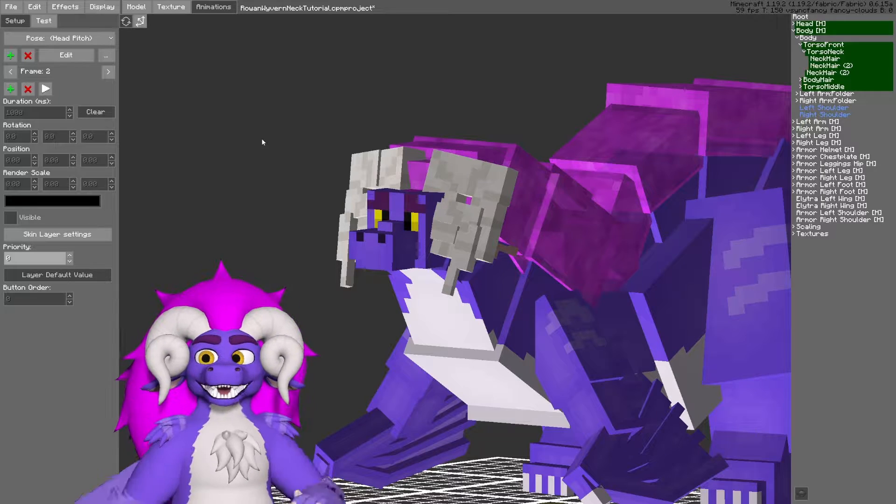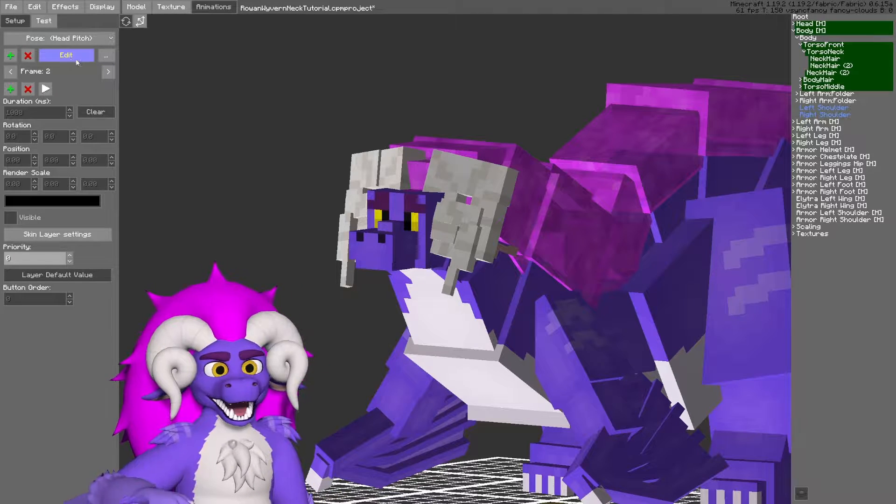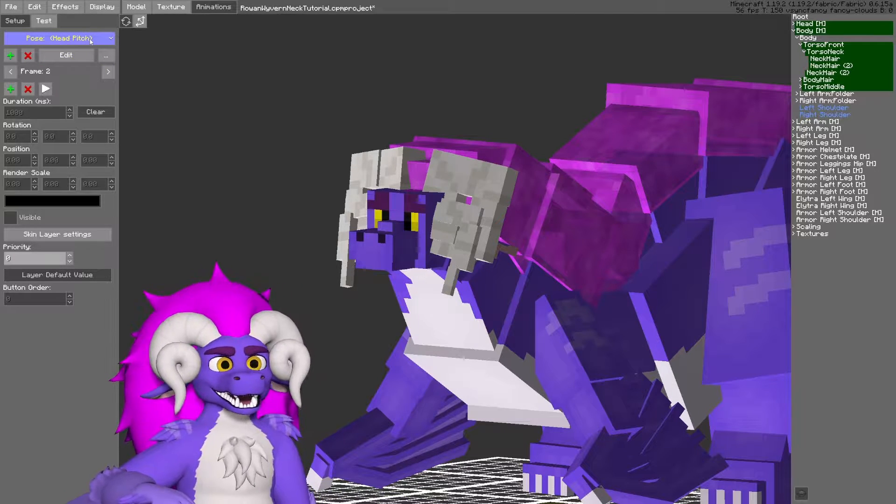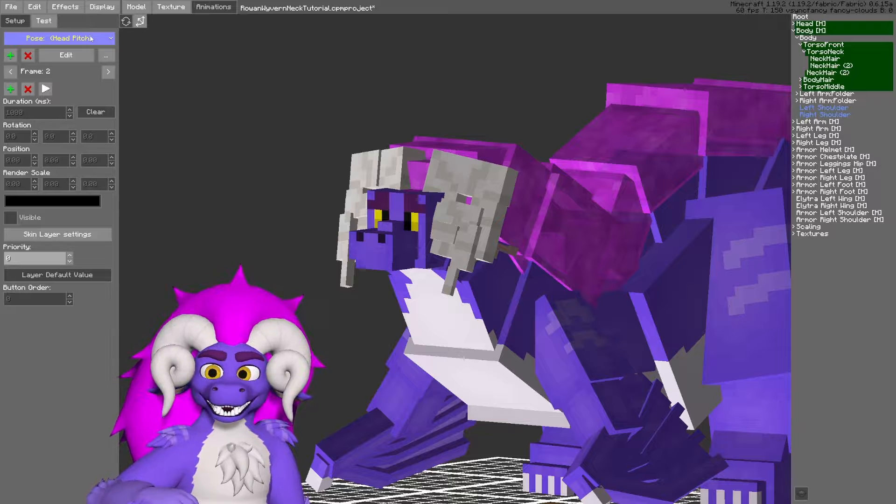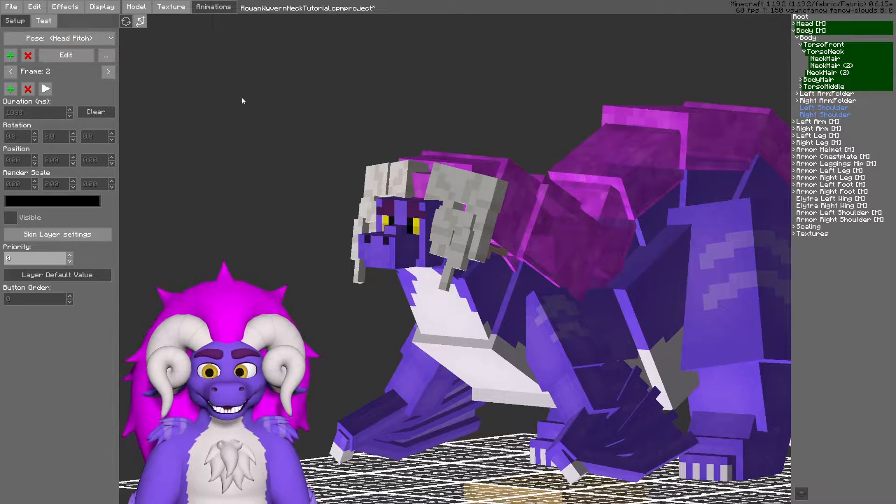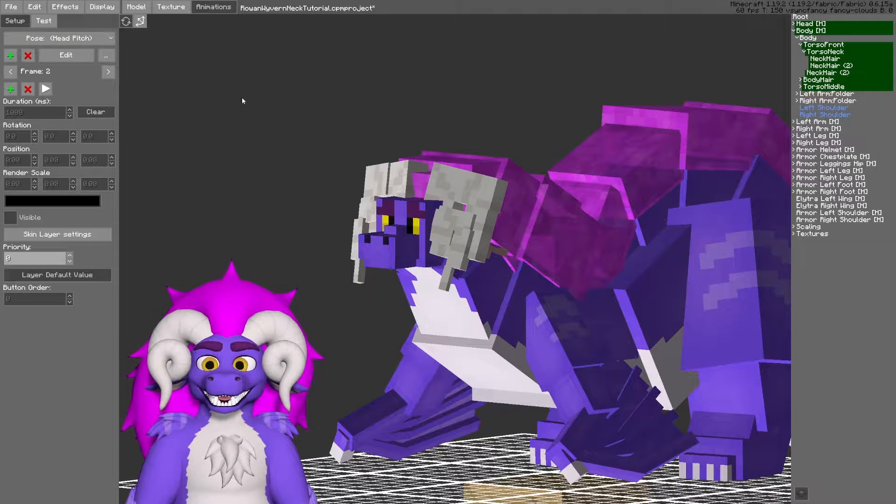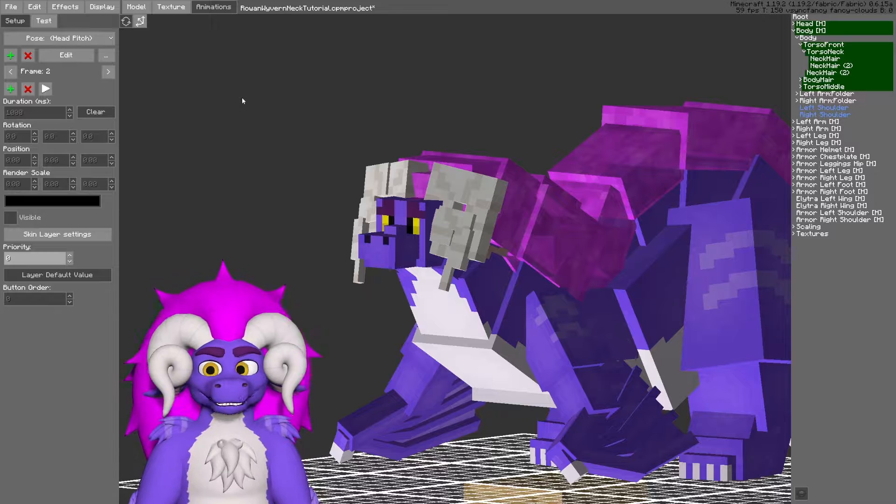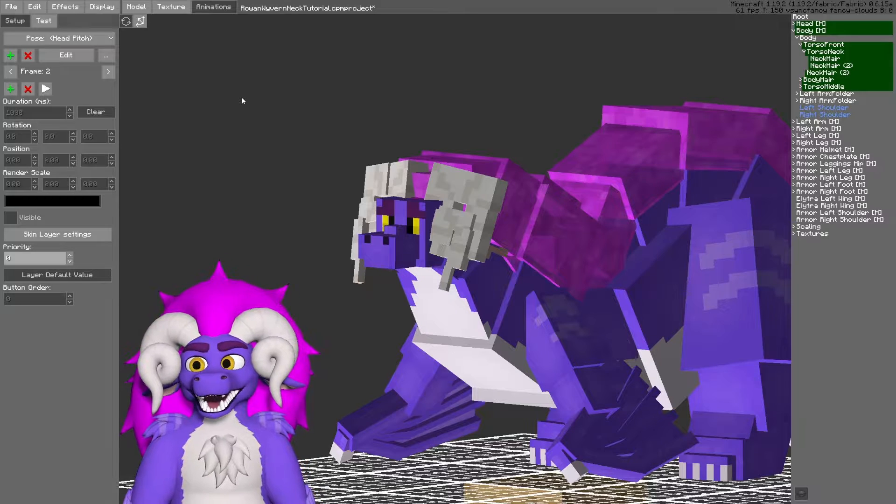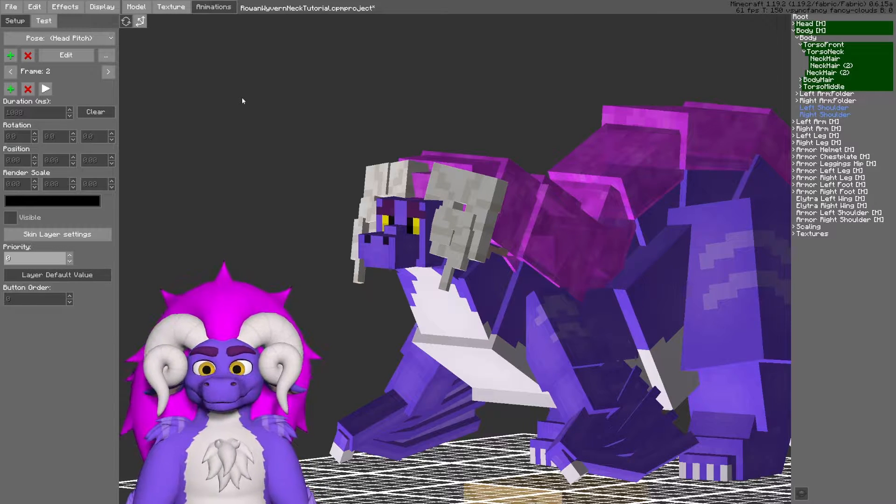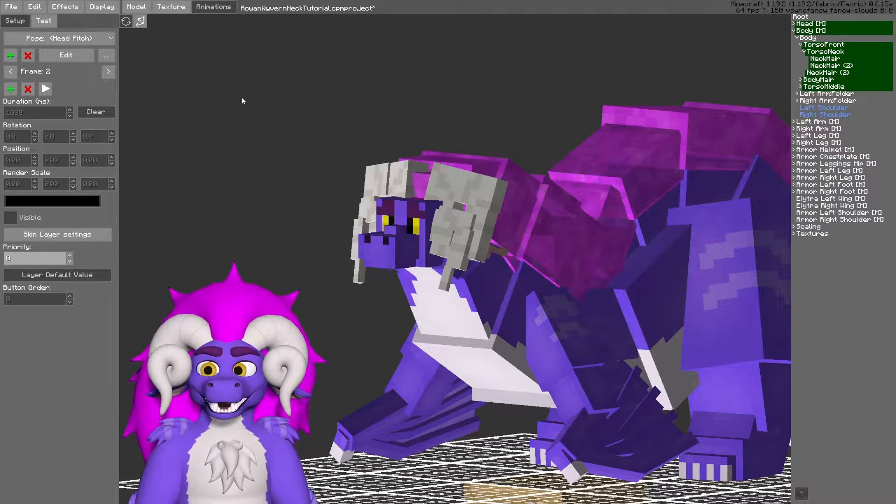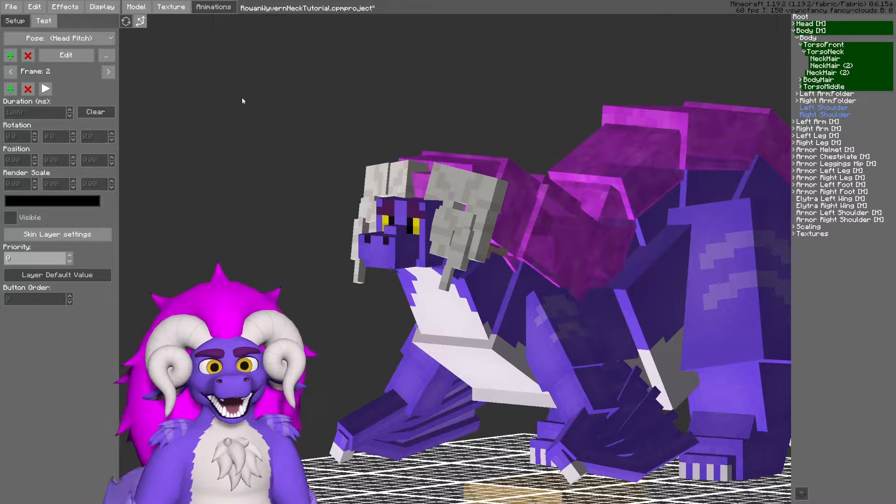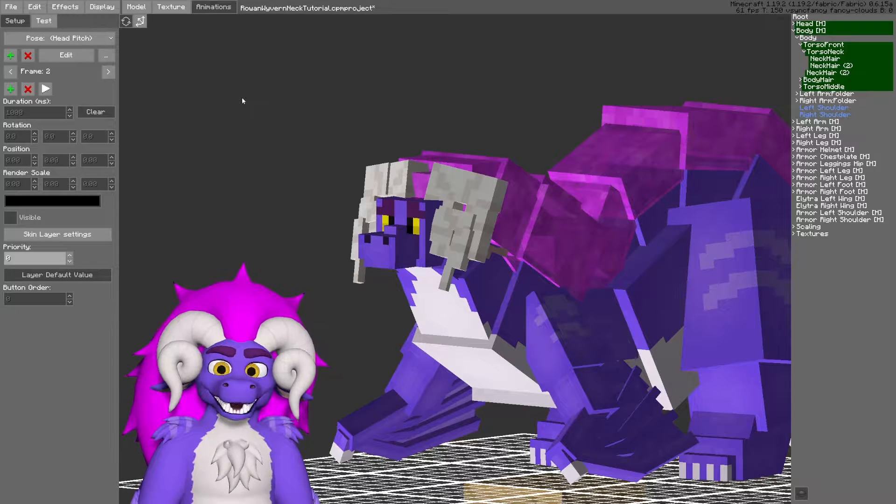So to start, the animations that you want to be looking at are the head pitch and the head yaw animations. Head pitch will play the animation based on how far you are looking up or down in game. And the head yaw animation will be based on how far to the left or the right you will be facing.